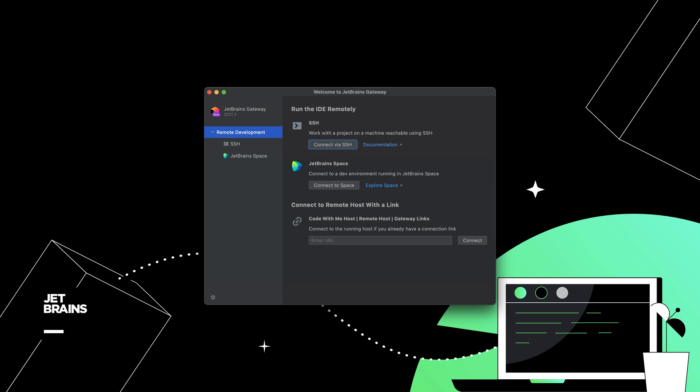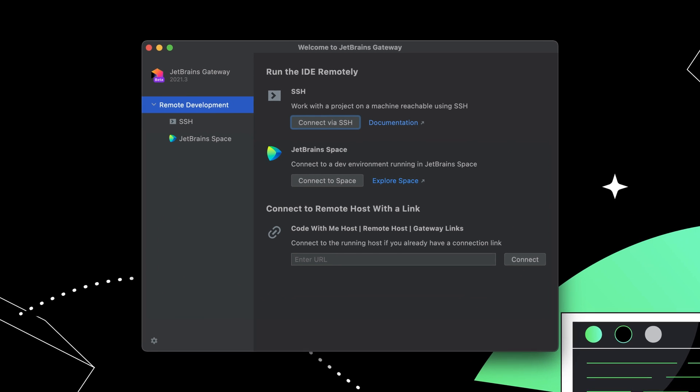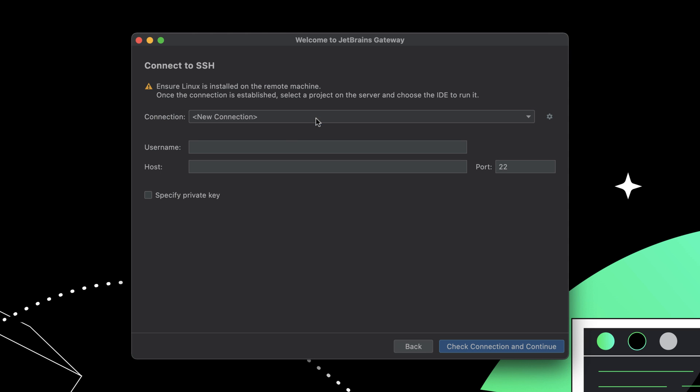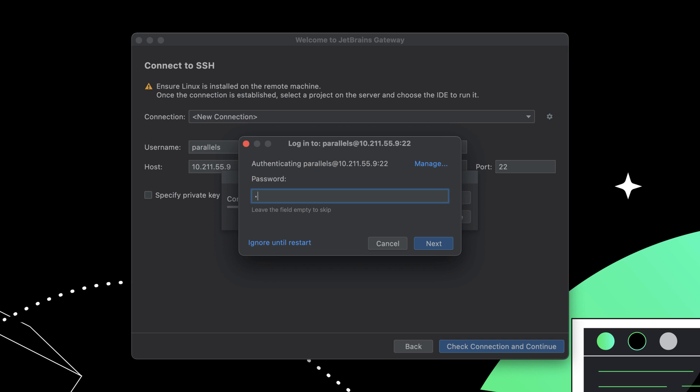From the welcome page, you can connect to a new server via SSH or connect to a dev environment managed by JetBrains Space. Here you can enter a host and username to quickly set up a new SSH connection.